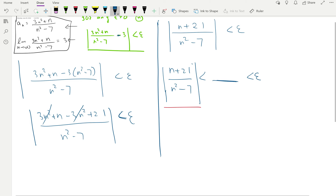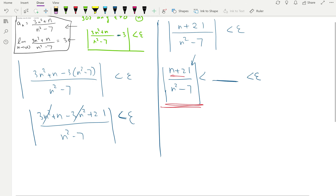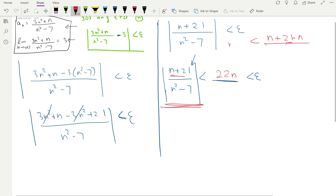Unlike previous problems, the numerator is also a little complicated. For the new fraction to be larger, the numerator has to be larger than n + 21, and it has to be simple. Well, 22n is definitely larger than n + 21 — we only had 21 here, so multiplying that 21 by n (since n is positive) gives something larger. So we get 22n in the numerator, which is simpler.